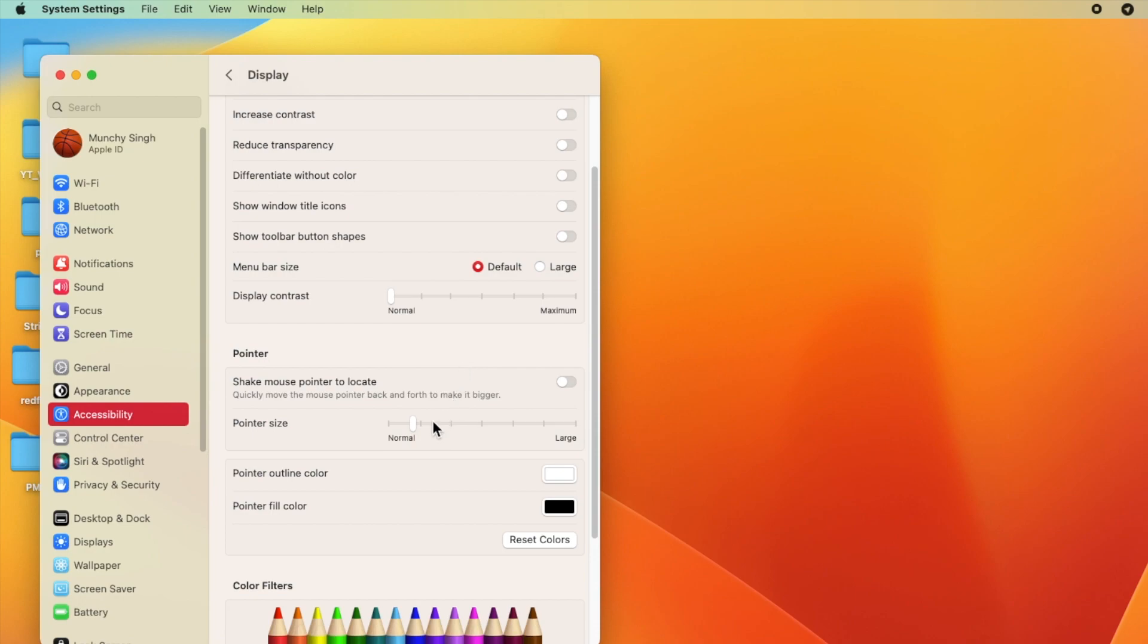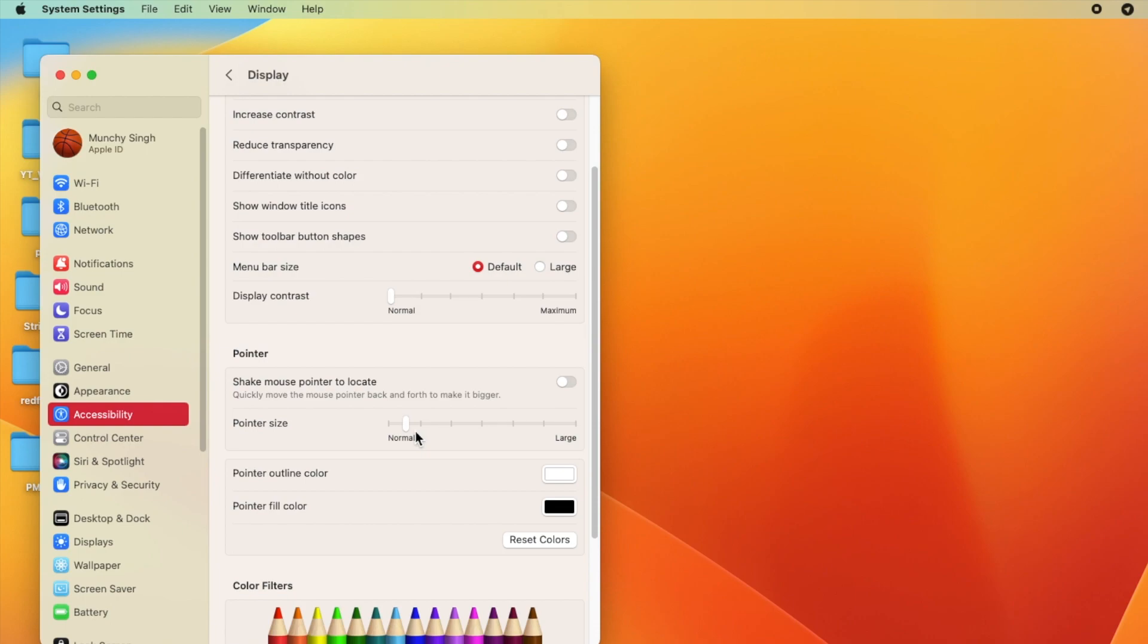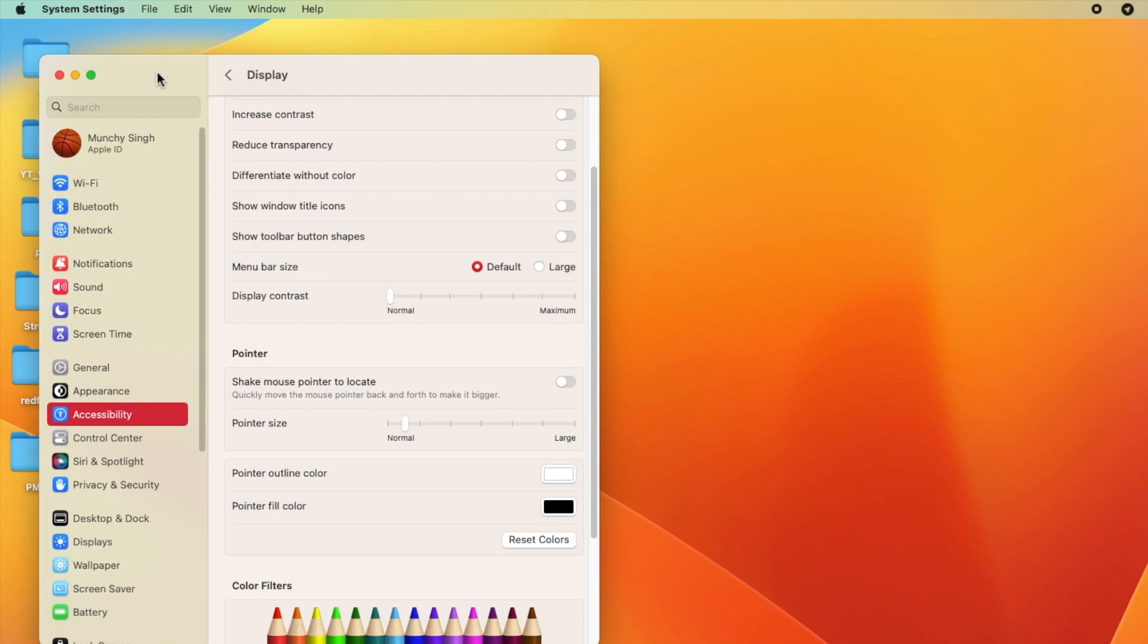The other option you have is to change your pointer size to normal or switch between the different sizes. This is another known fix for the green tint issue on your MacBooks while playing videos in full screen.